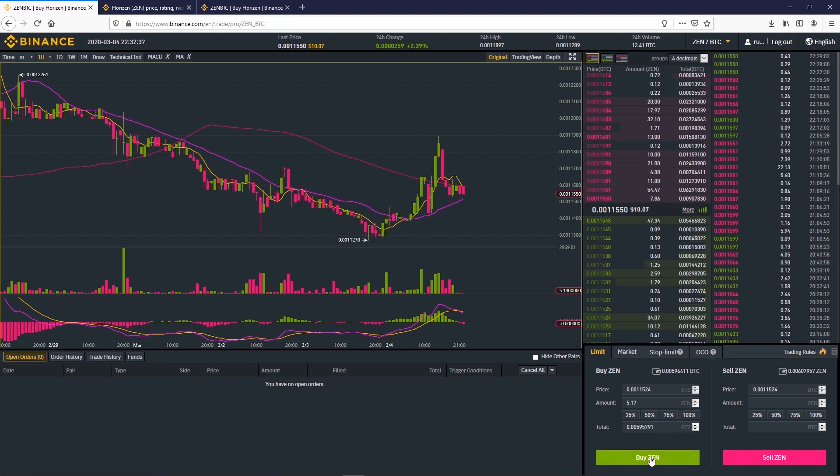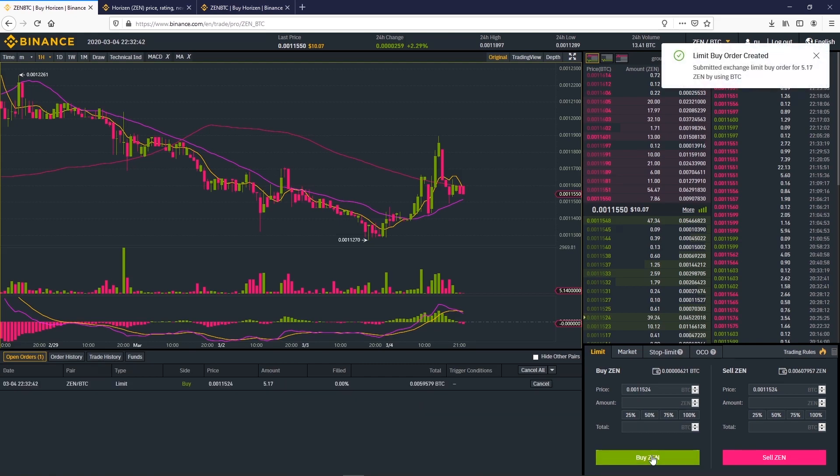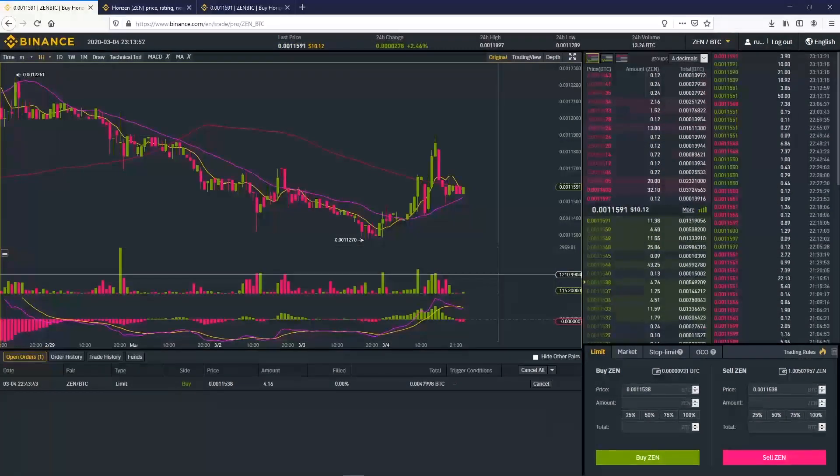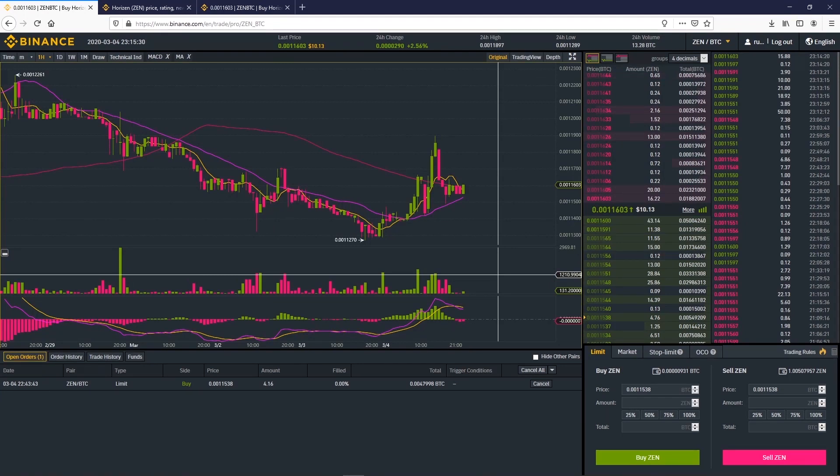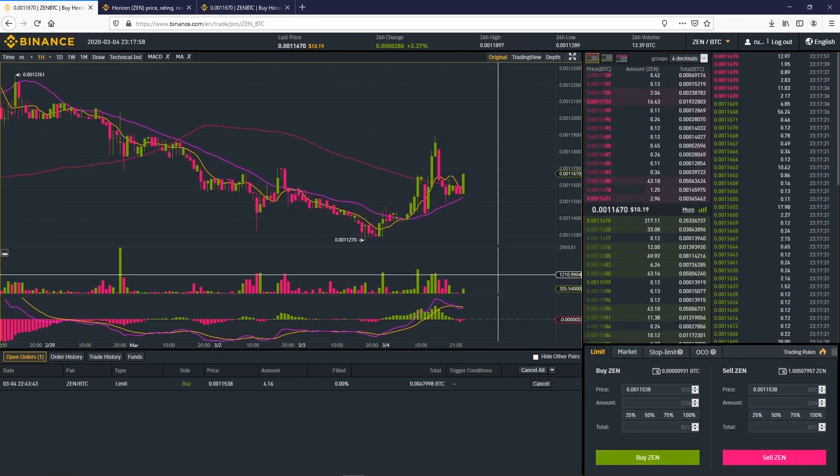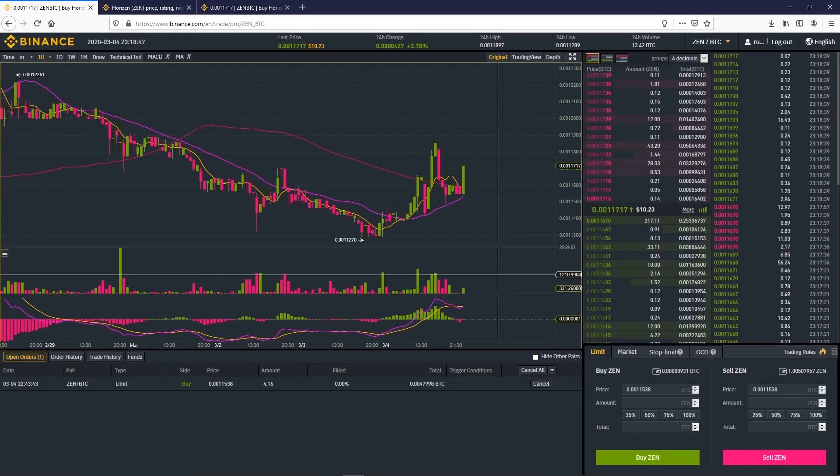Now we want to buy Zen but at lower than market price. So we choose the lower price, put the amount we want to buy and click on buy Zen. The order will be filled when the price is lower. This can take time.